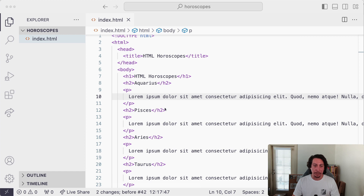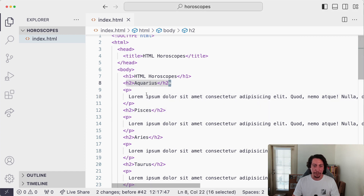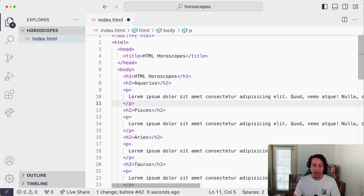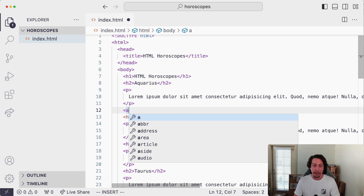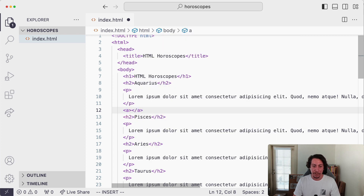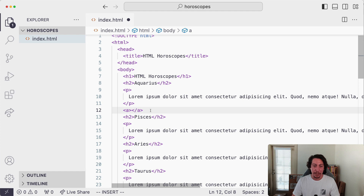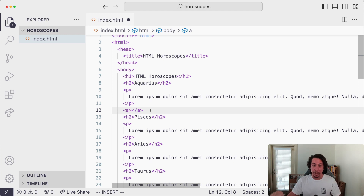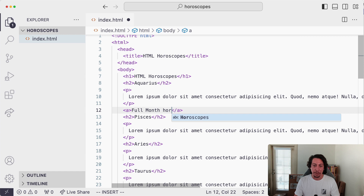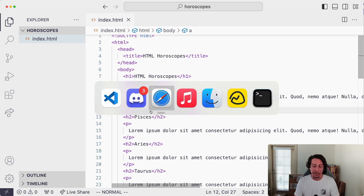Back in our HTML document, here's our first heading for our first zodiac sign and here's our placeholder text. After this paragraph element we want to add the anchor element — the `a` tag. I'll write the opening tag, add the closing greater-than sign, and VS Code gives us the matching closing tag. Inside here is where we write the content — the text that will be clickable. I'll write 'full month horoscope'.